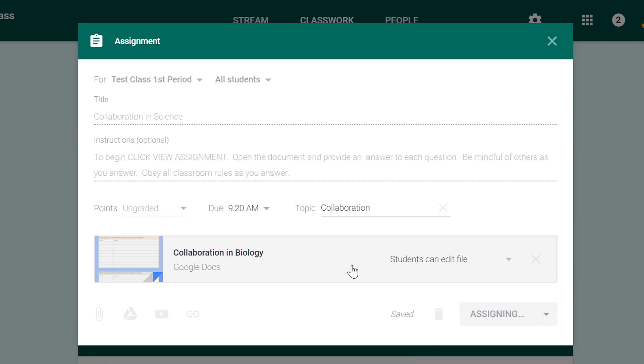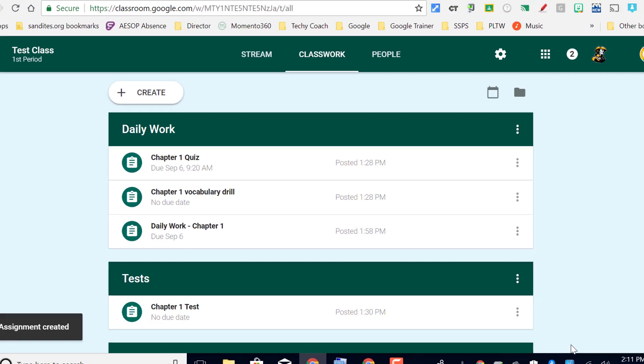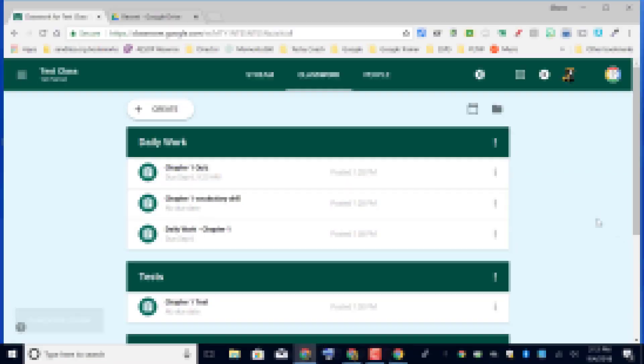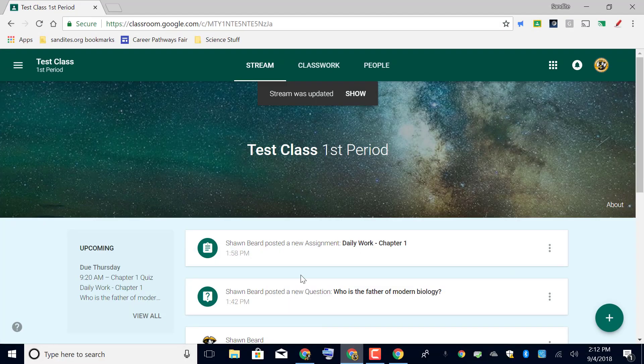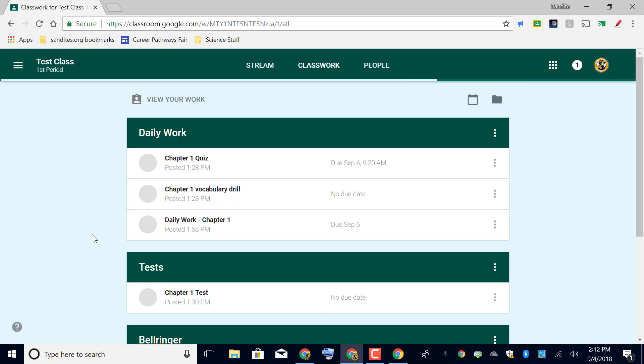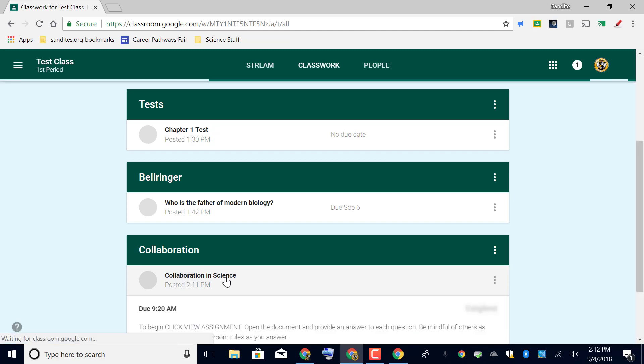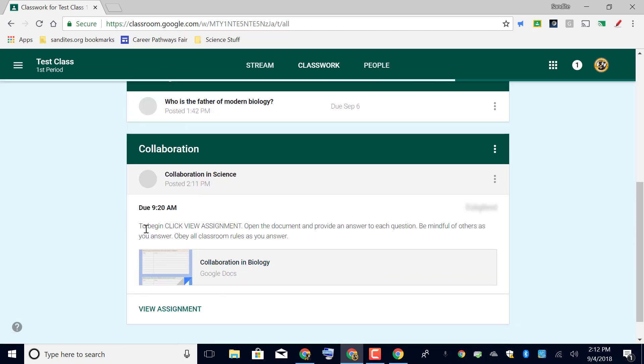So I'm going to jump out to a couple of other accounts so you can see what this looks like to other students. So if I jump down to this student and open up the classwork stream then I'm going to refresh the page and I'll see that we have a new category down here called collaboration and science. So I'll go ahead and open that.